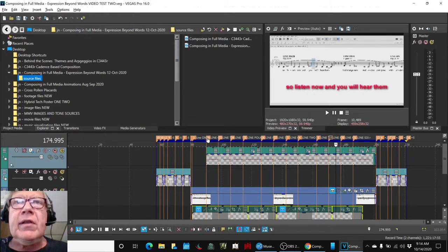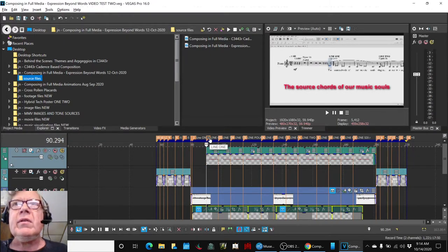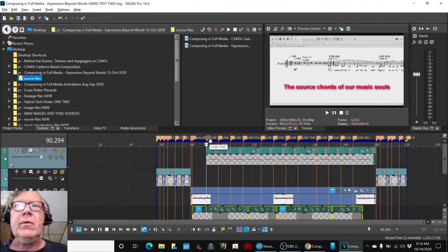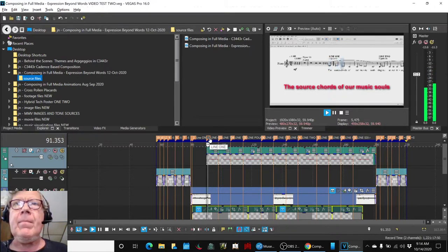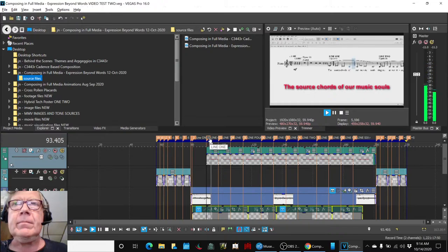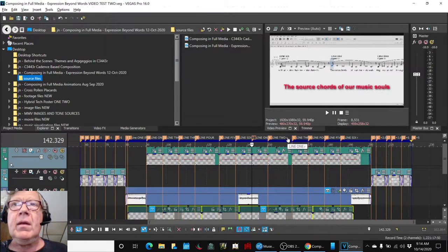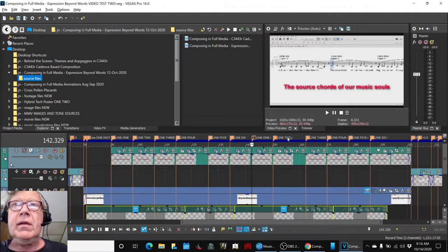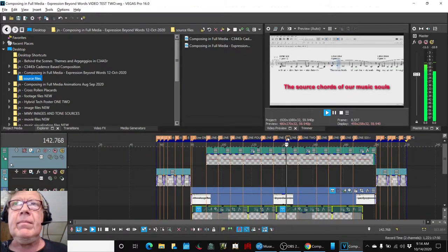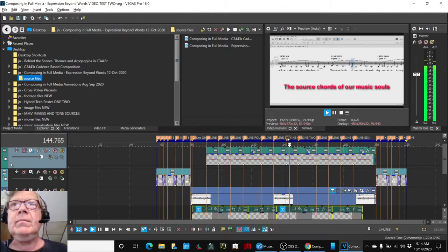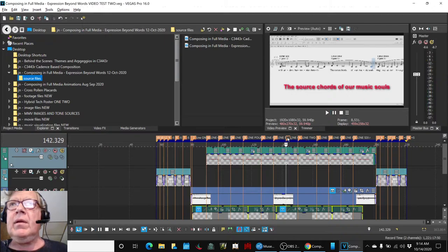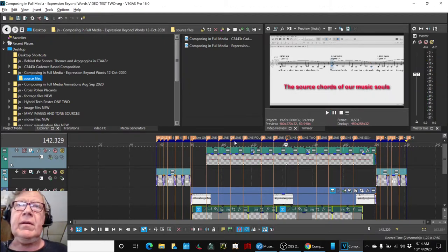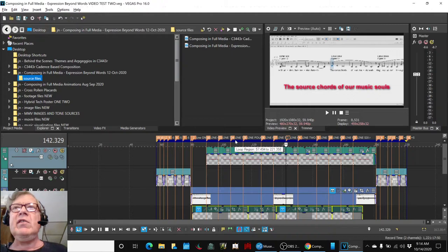Here, for example, this is line one. The source chords of our music souls sounds like this the first time around. This is repeated. Same or different? Well, the music is clearly different. The question is, do we read the lyric differently?